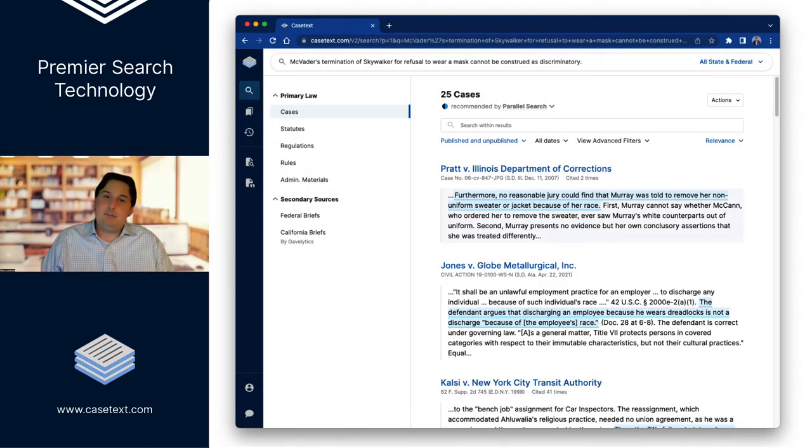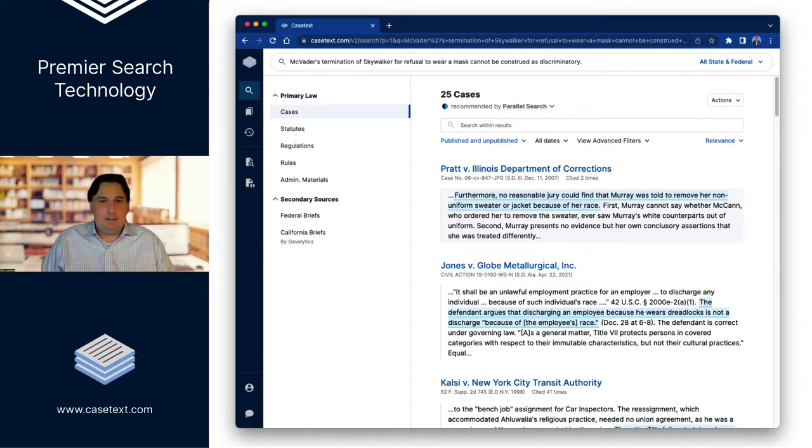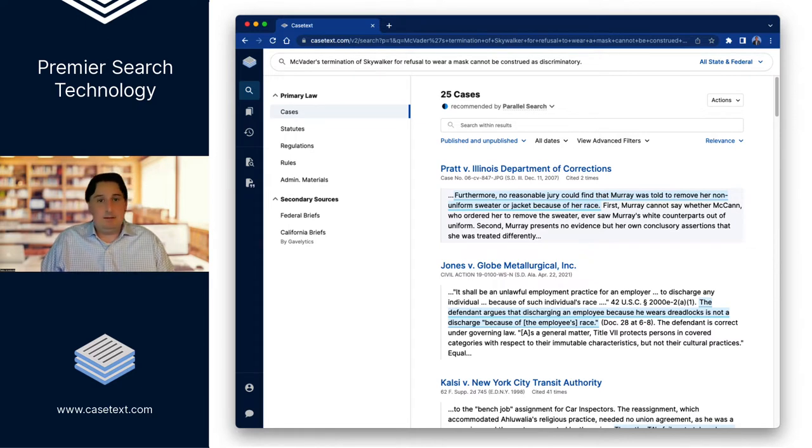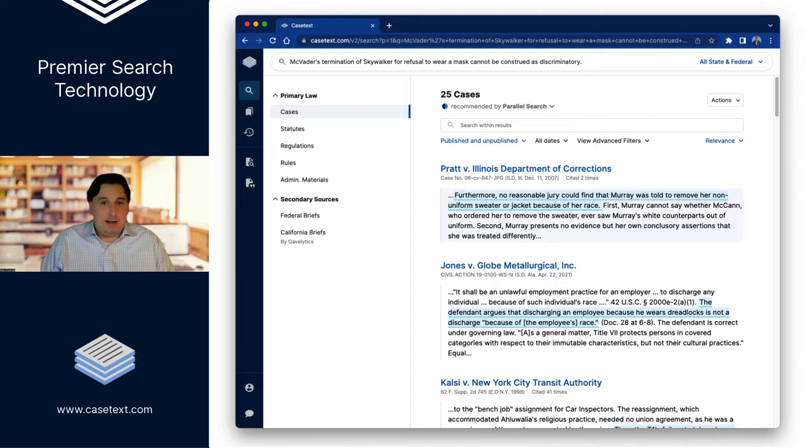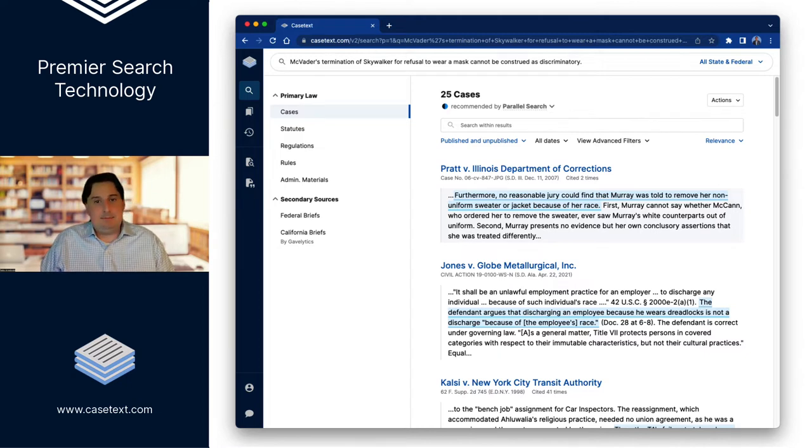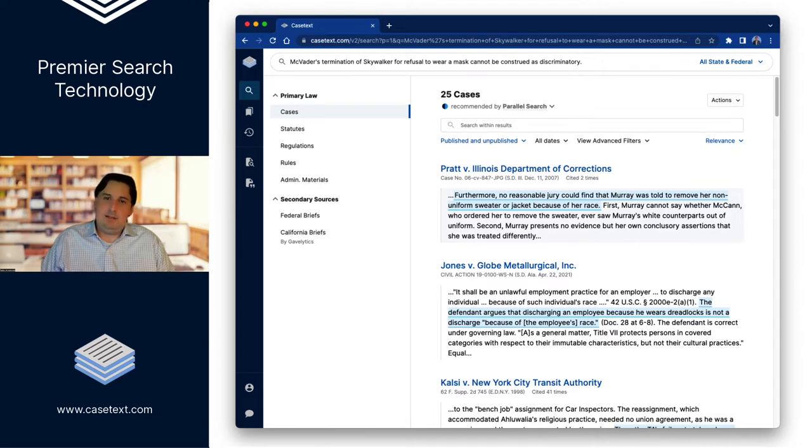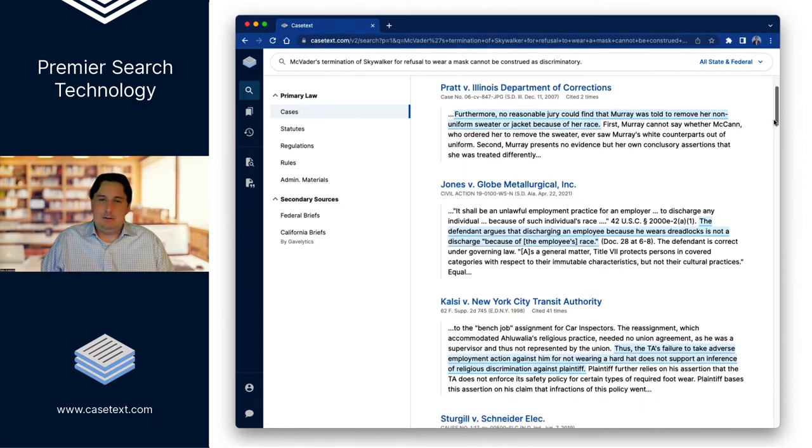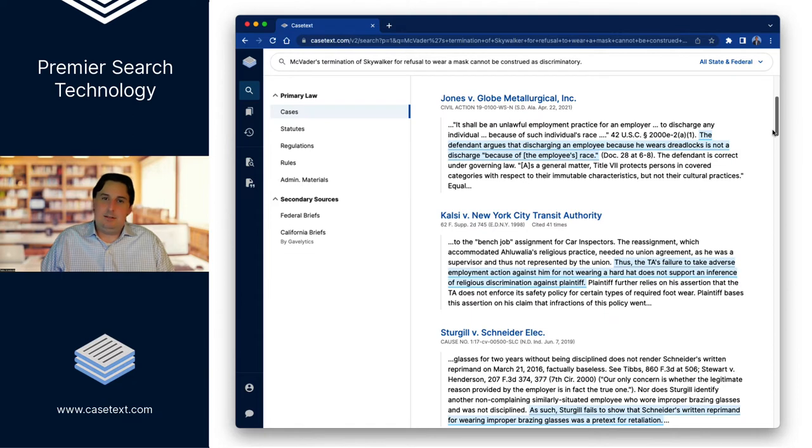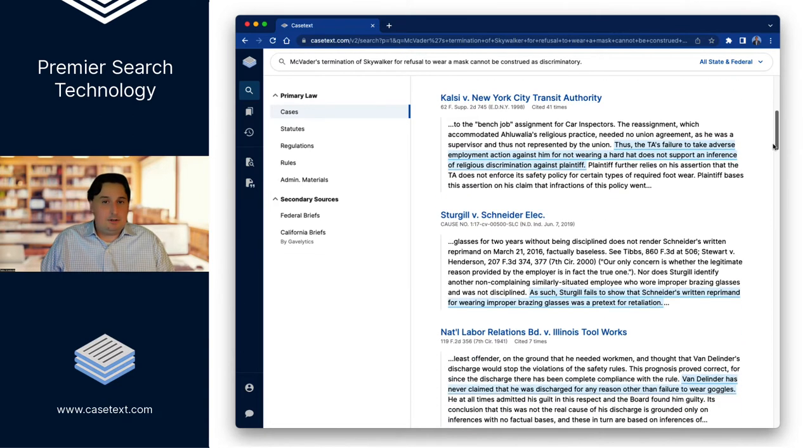That's why when you look at these results, you're going to find other instances where employees refused to wear something related to their job, were fired or had an adverse employment action and alleged that it was a type of discrimination. So this first one has to do with refusing to wear the uniform. Second one has to do with dreadlocks. This third one, it wasn't a mask that was at issue.